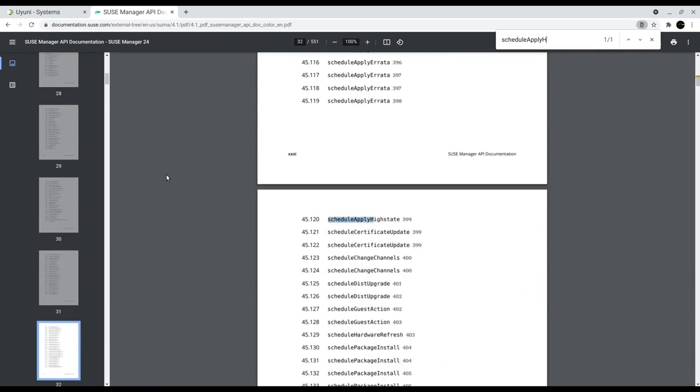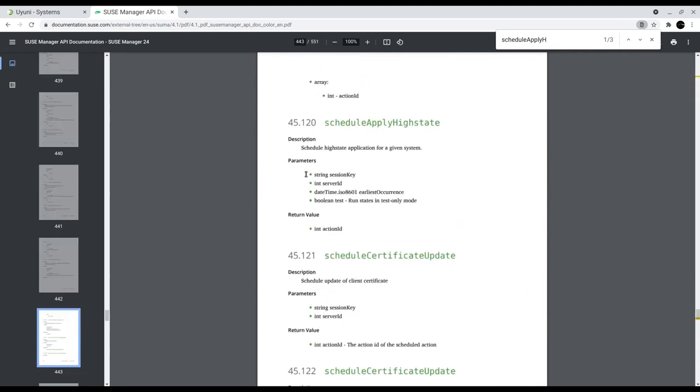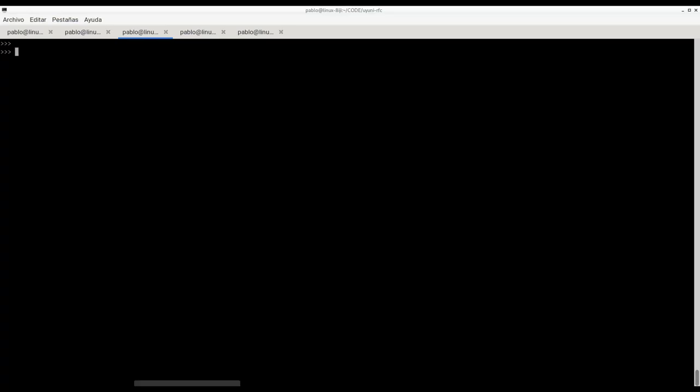In this example we want to schedule a state apply, so here we see its name is schedule apply high state. We need to pass as always session key, server ID, date, and then a boolean specifying if this is test mode or not.